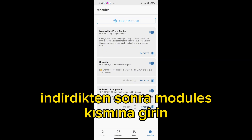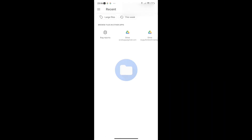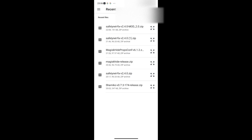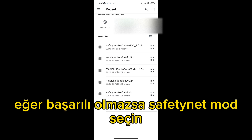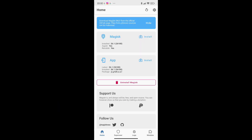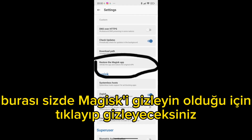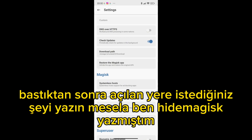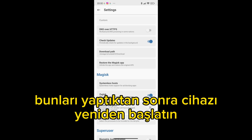After downloading, enter the module section. After pressing, write what you want in the box that opens — for example, I wrote 'hidemagisk'. Then press OK. Something else will appear on the screen — accepted. After doing this, restart the device.